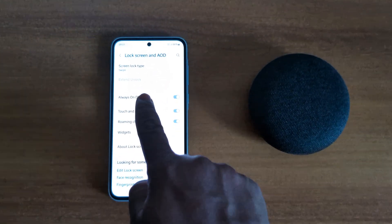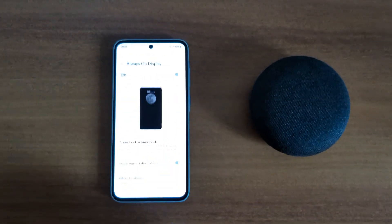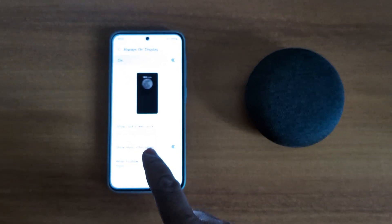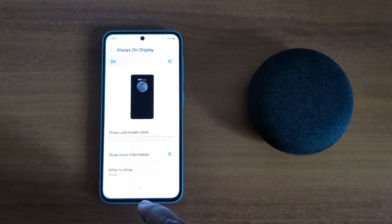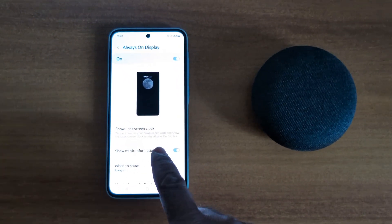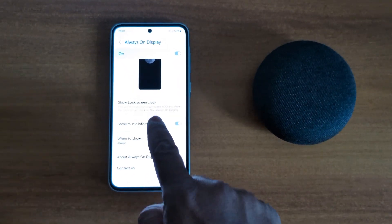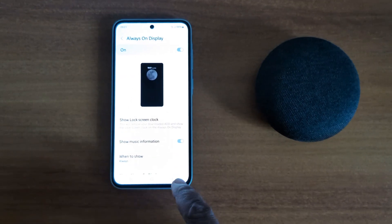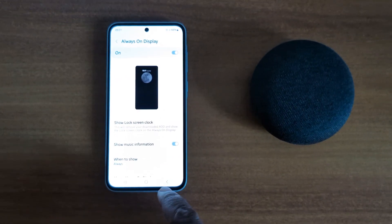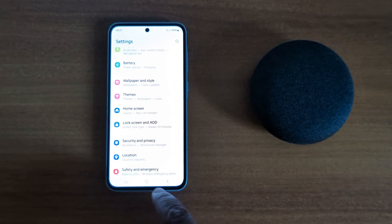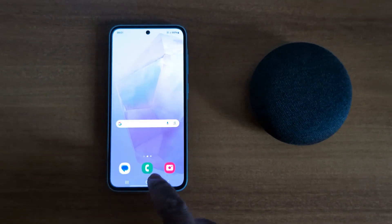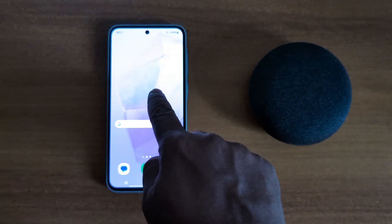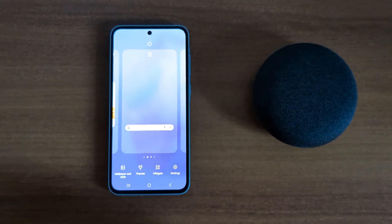Tap on Always On Display. In the latest One UI 6.1, you can't find the Always On Display clock option directly on your device. To change the AOD clock style, you need to tap and hold the blank space on the home screen.